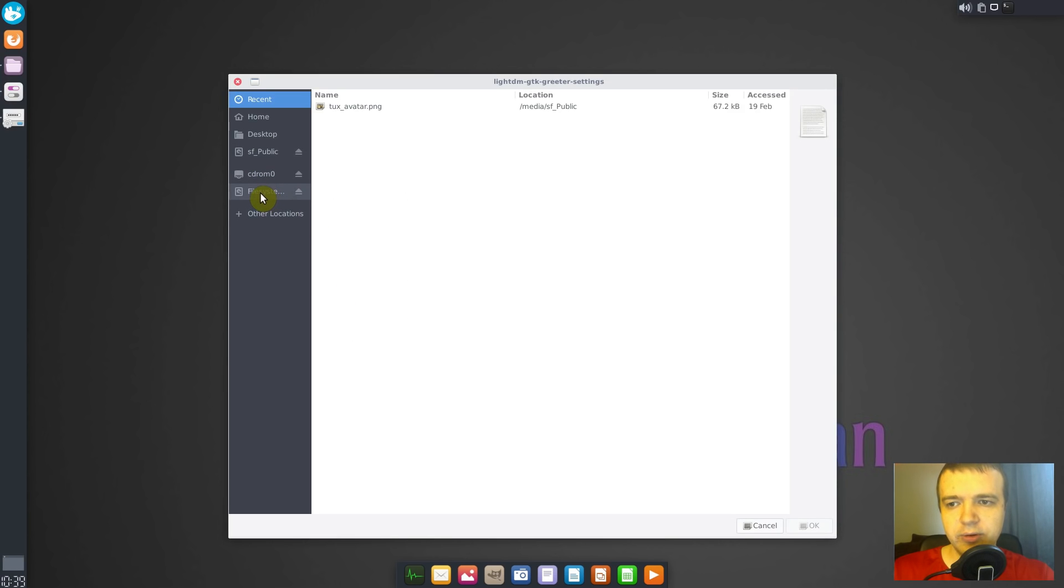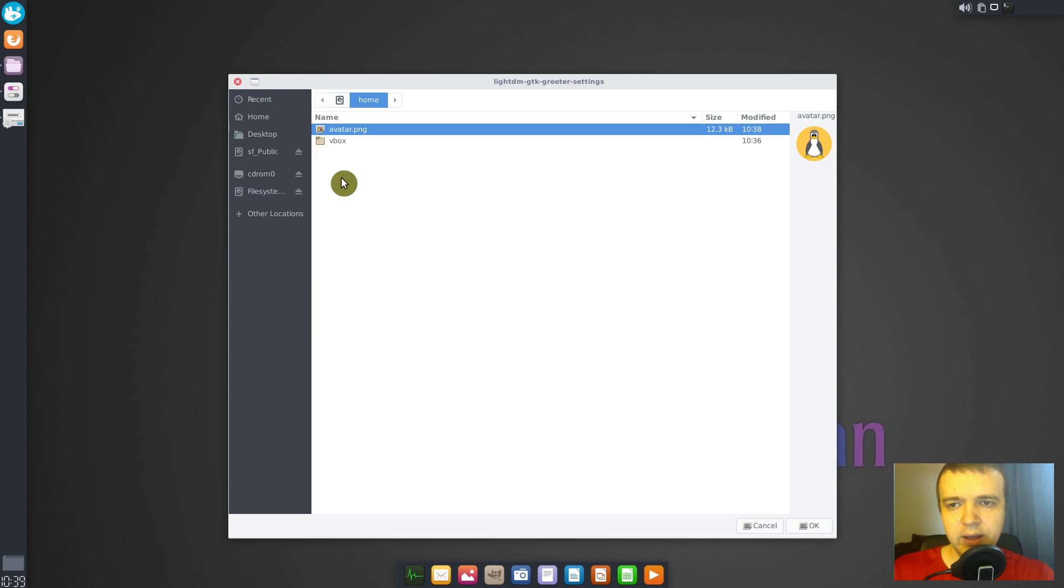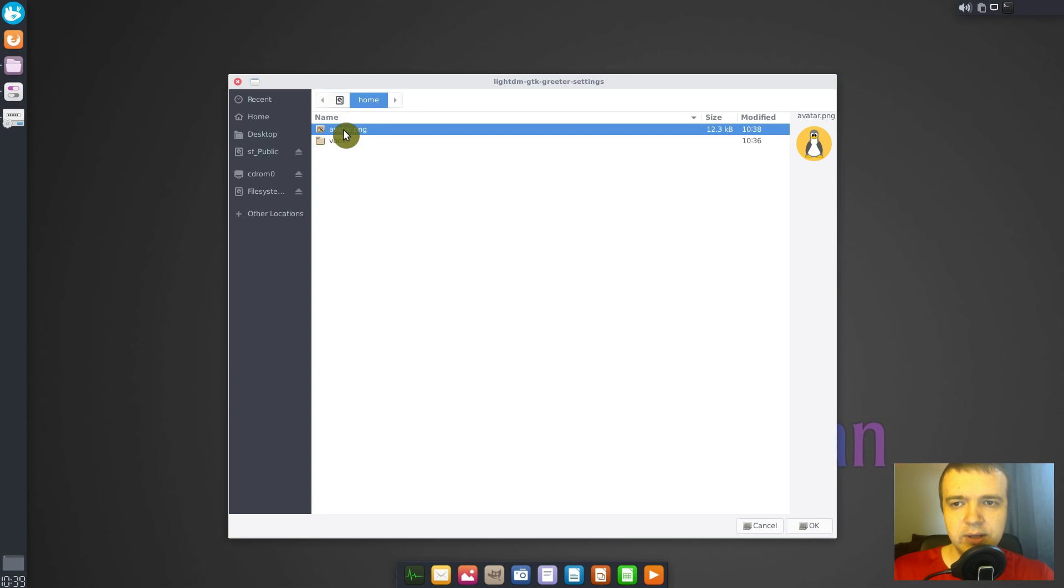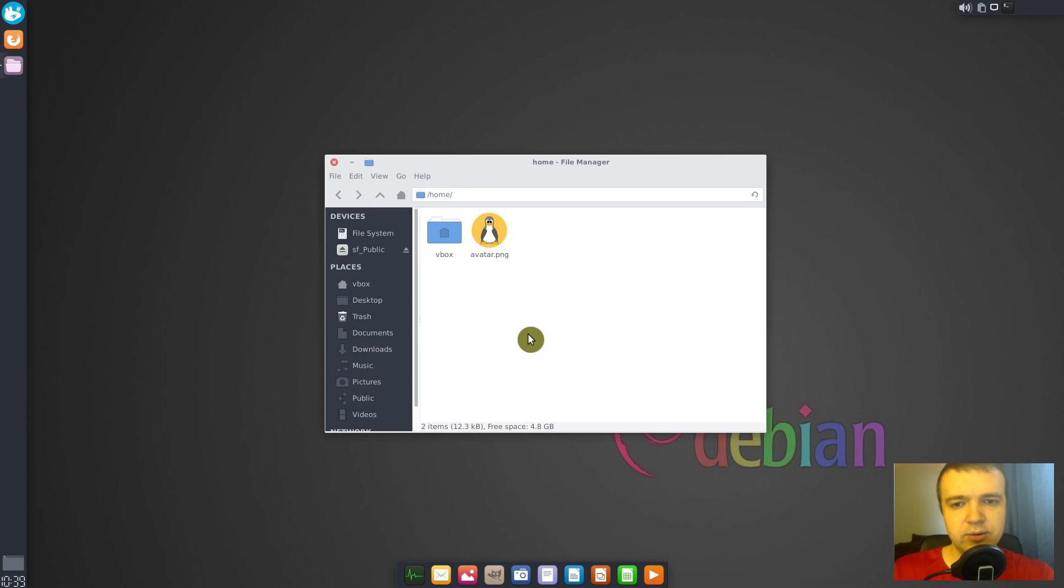You need to go to your file system, then you need to go to your home. And you need to select the image which is in your home above your user directory. In my case, user directory is vbox, and we select the image we just created, avatar.png. And you close it.